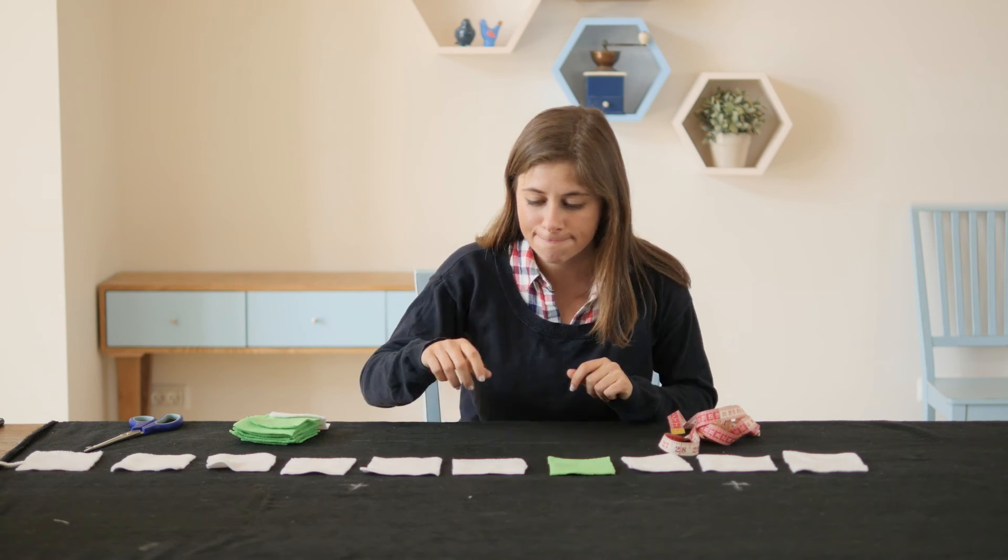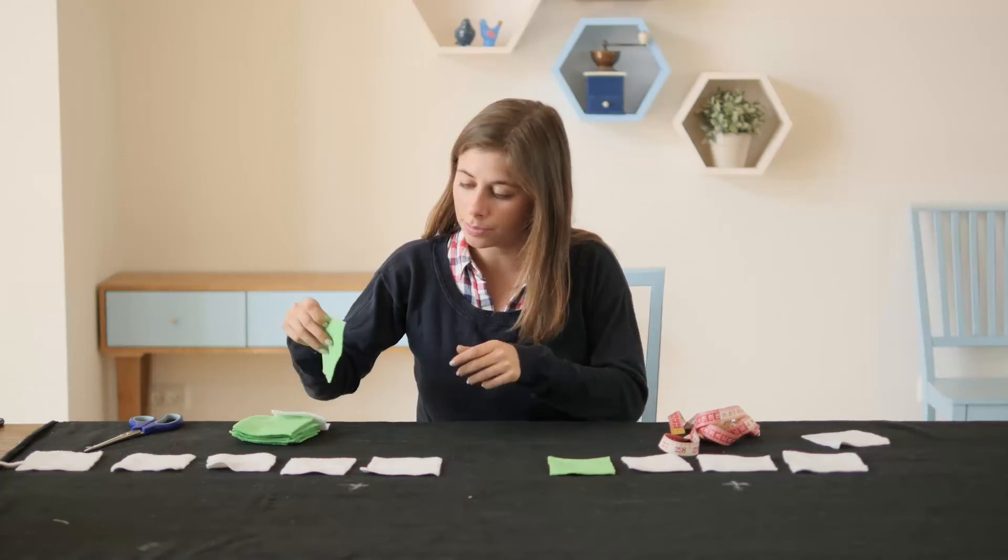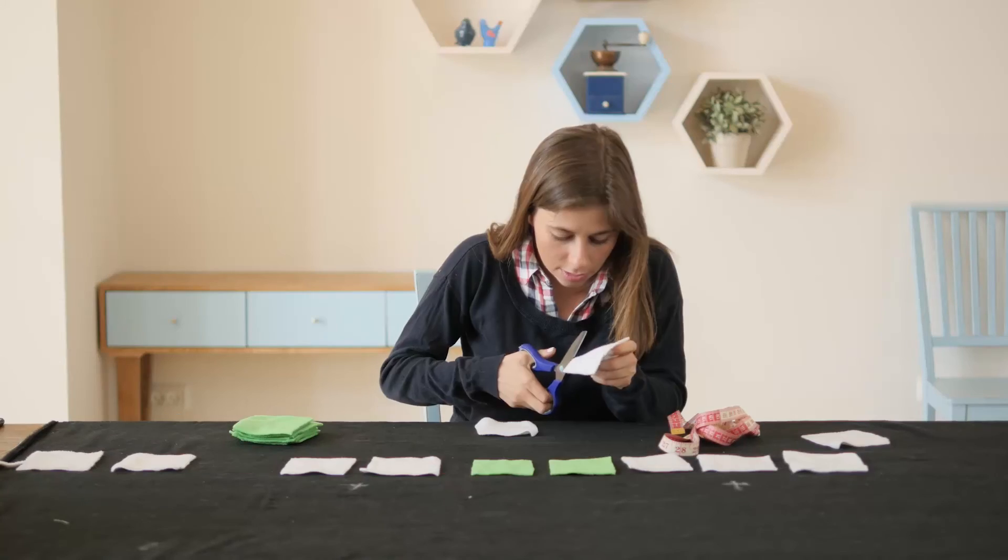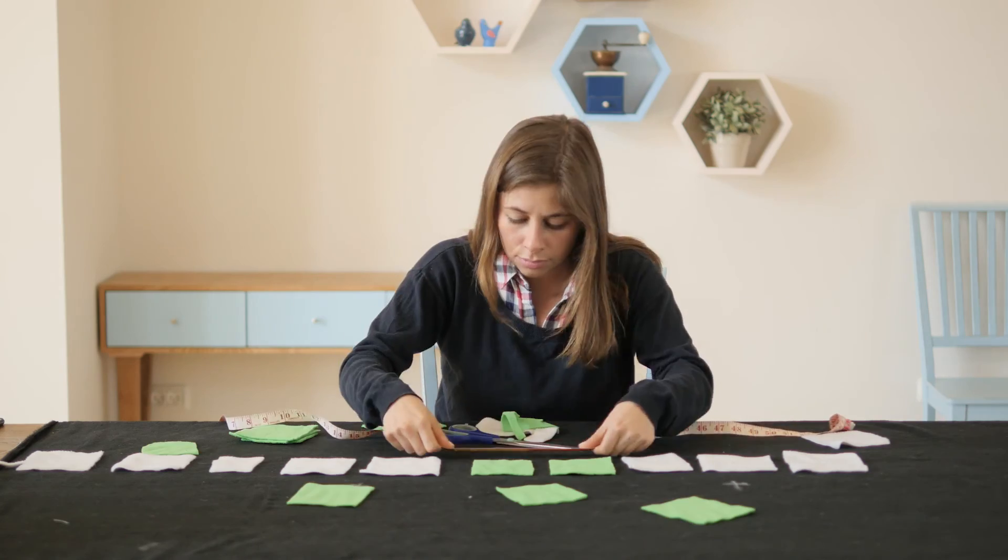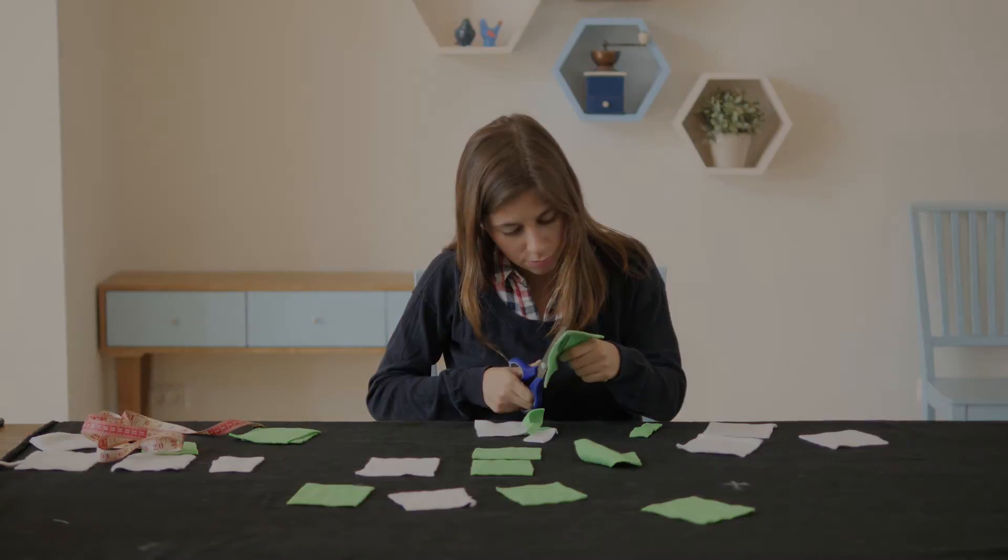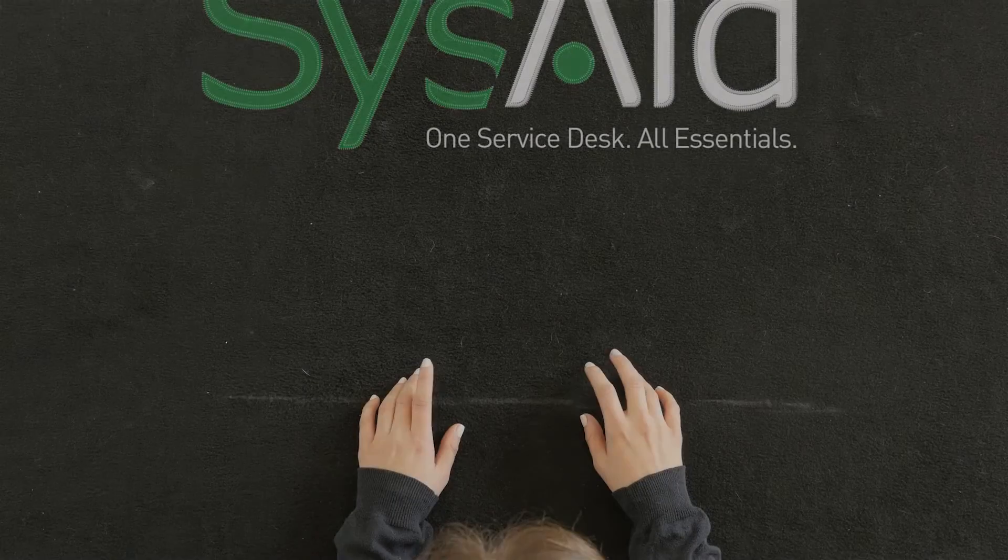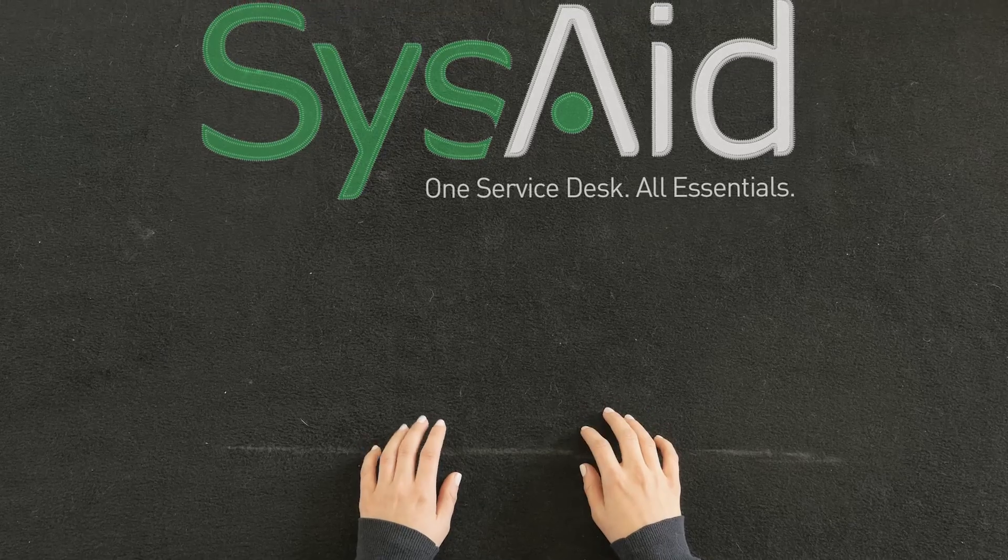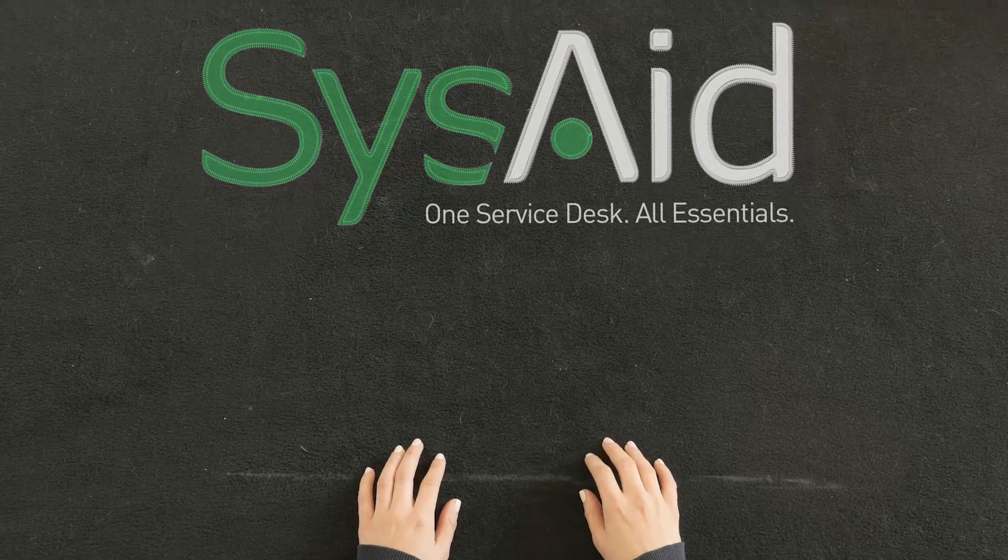So now that you have an easy way to apply patches, you can get creative. SysAid: one service desk, all essentials.